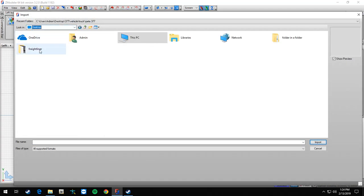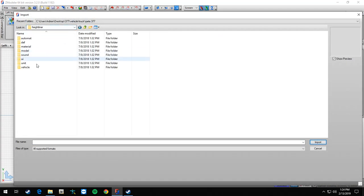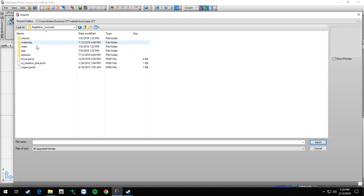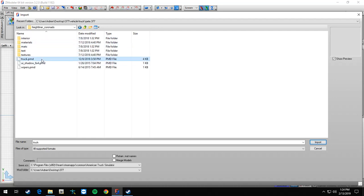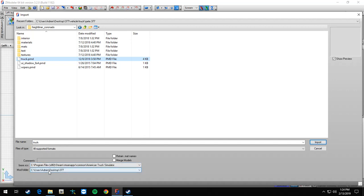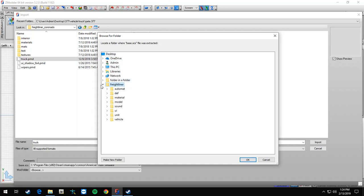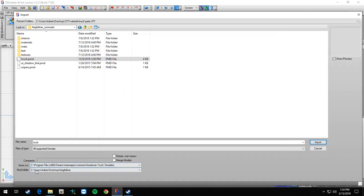Mine's on my desktop, desktop Freightliner, vehicle, truck, 300 Coronado. Now when you're modding, you want your base SCS to be your programs 86, Steam, steamapps, common, and then American Truck Simulator. If it's not set up like that it will not work. Then for your mod folder you want that to be pointed towards wherever the truck is, so mine is on my desktop Freightliner.